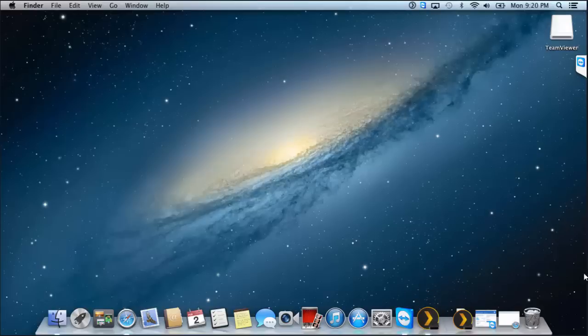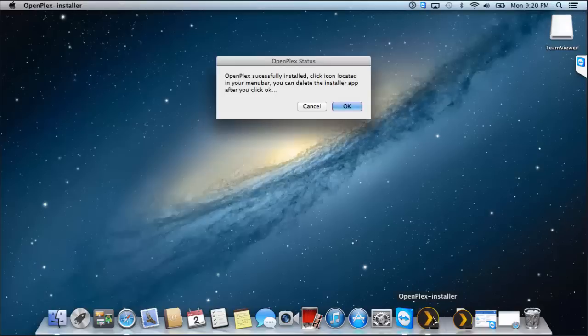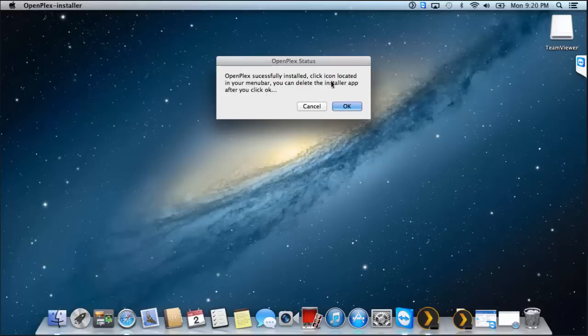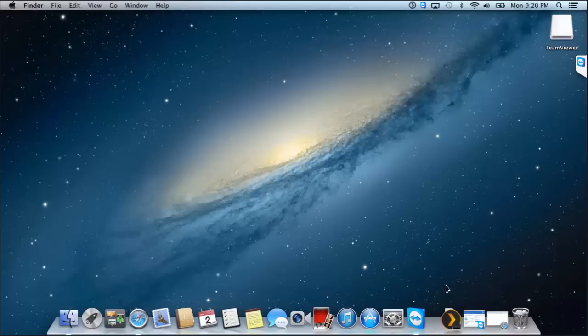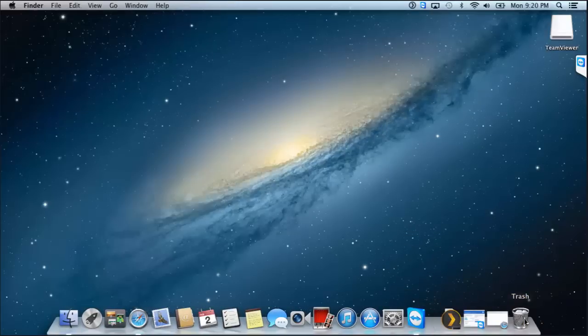Well, that didn't take long. OpenPlex successfully installed. Click icon located in your menu bar. You can delete the installer app after you click OK. I'll just delete this little fella.